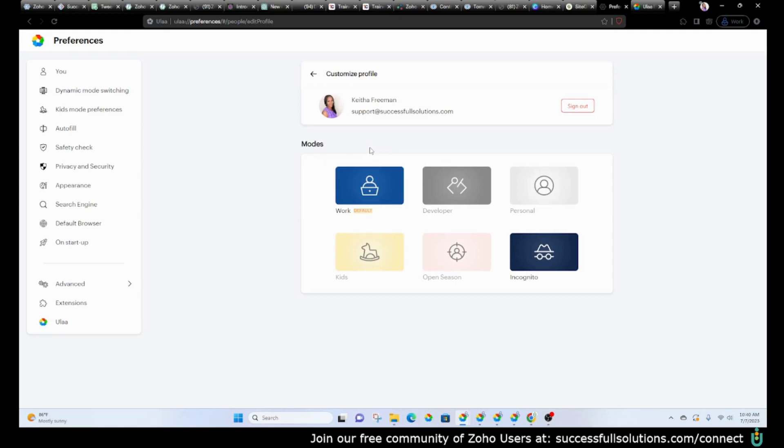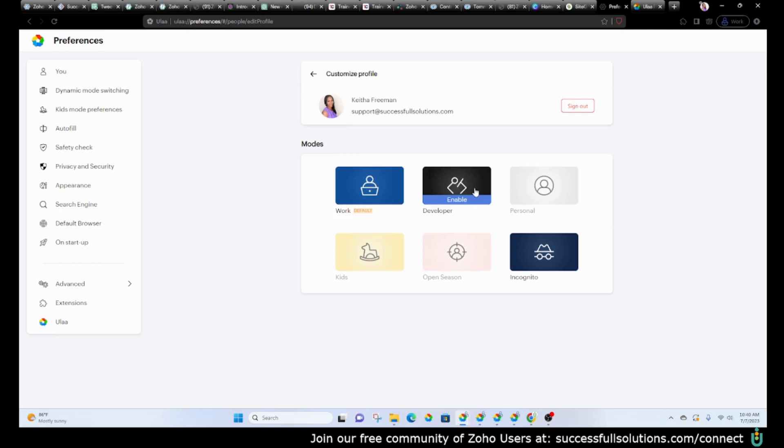So there are different modes that you could set up. If you like to toggle back and forth, you've got the incognito mode, which you should definitely have. If you want to have one for work, one for personal, one for kids, however you want to do that. You'll set up your different modes, and within those modes—let's just do this one for example.